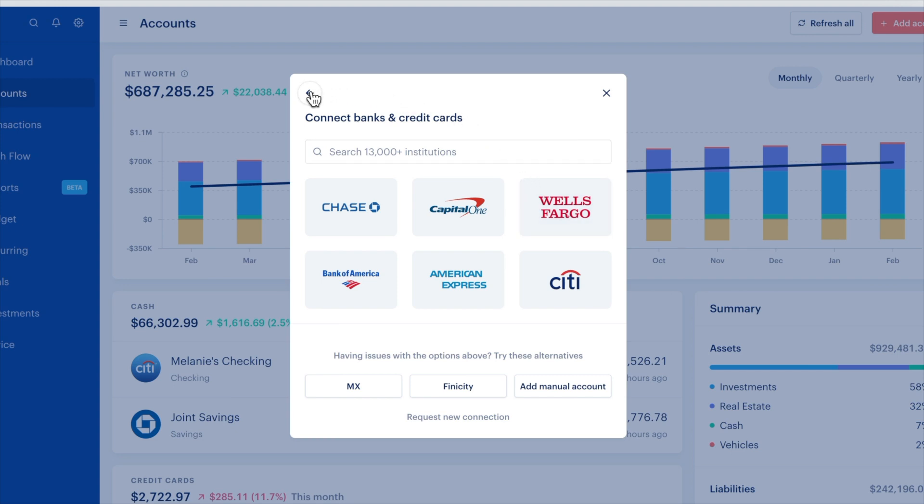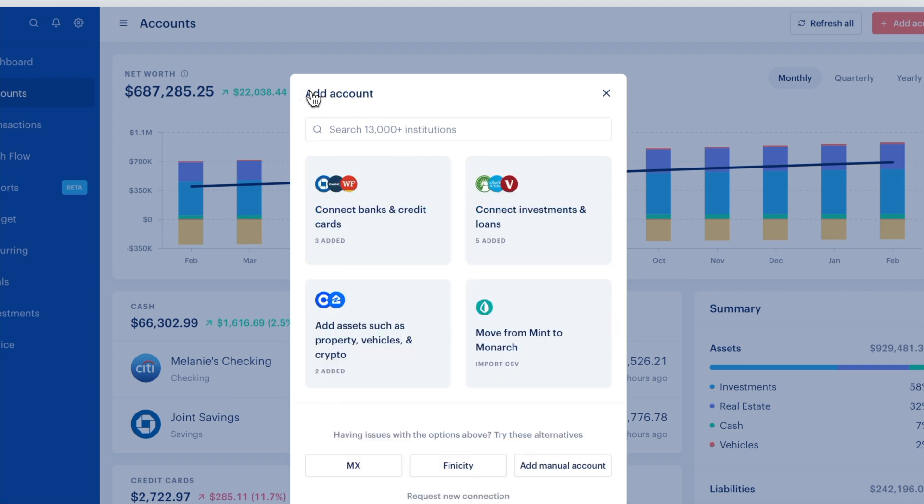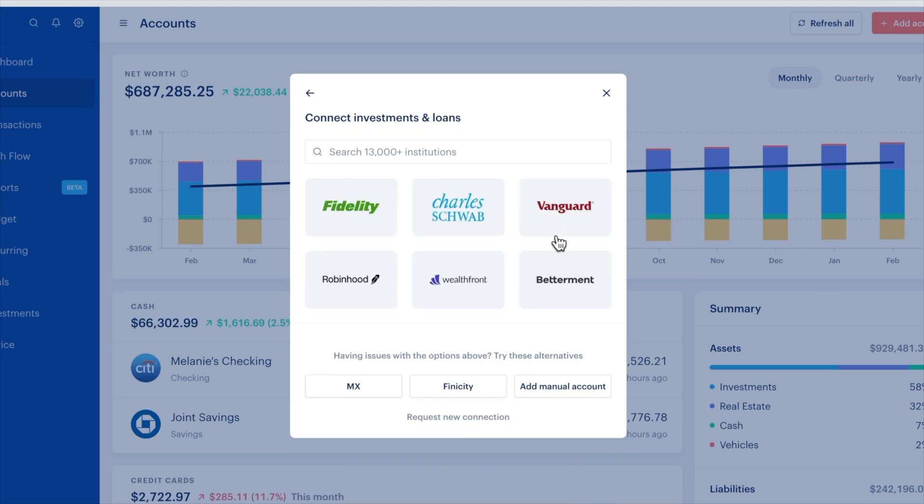Continue doing this for each of your banks, credit cards, house or even your car. You can also connect to your investment accounts and track your loan balances.